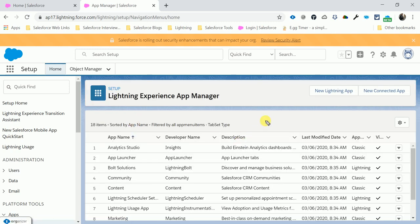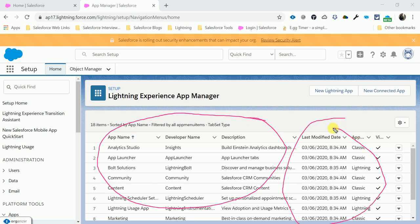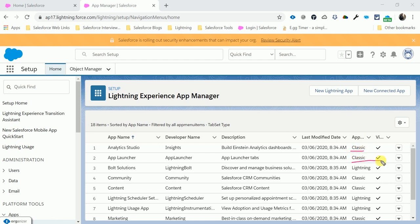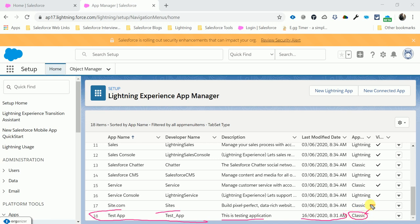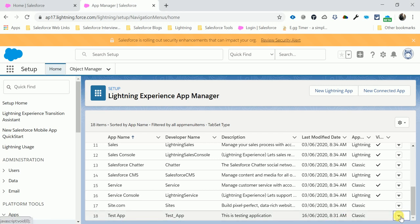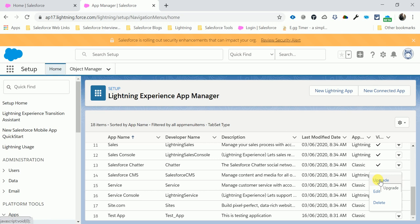All the apps already created by default in Salesforce are listed here — you can see Classic, Lightning, Classic, etc. Scroll down to find the Test App. You can see it: app number 18, API name 'test_app', description, created date, and the type is Classic. To convert it to Lightning, there is a button on the right — click Upgrade, Edit, or Delete. Click the Upgrade button.